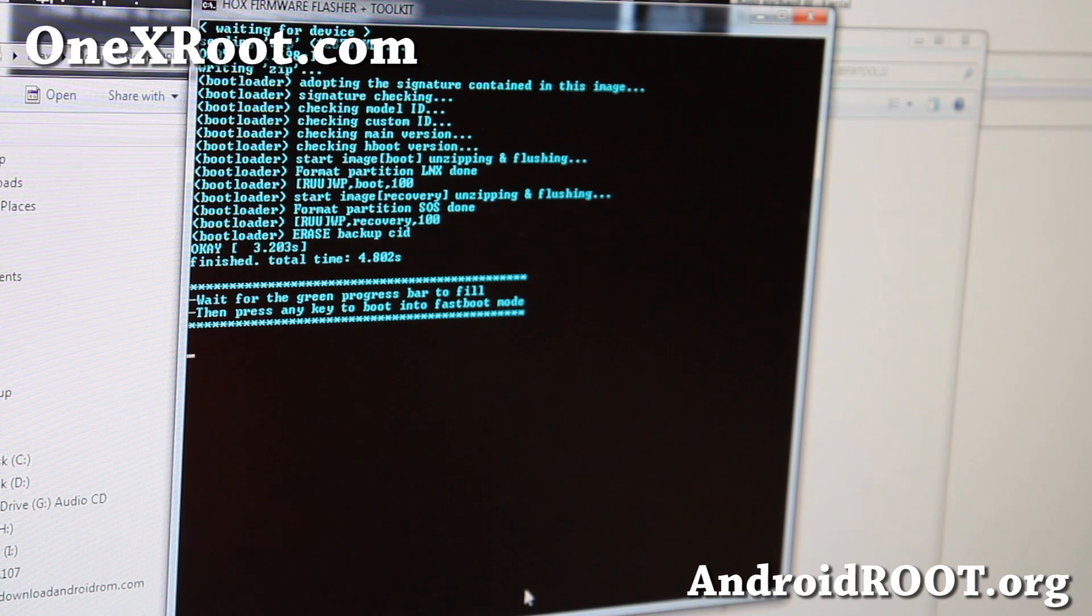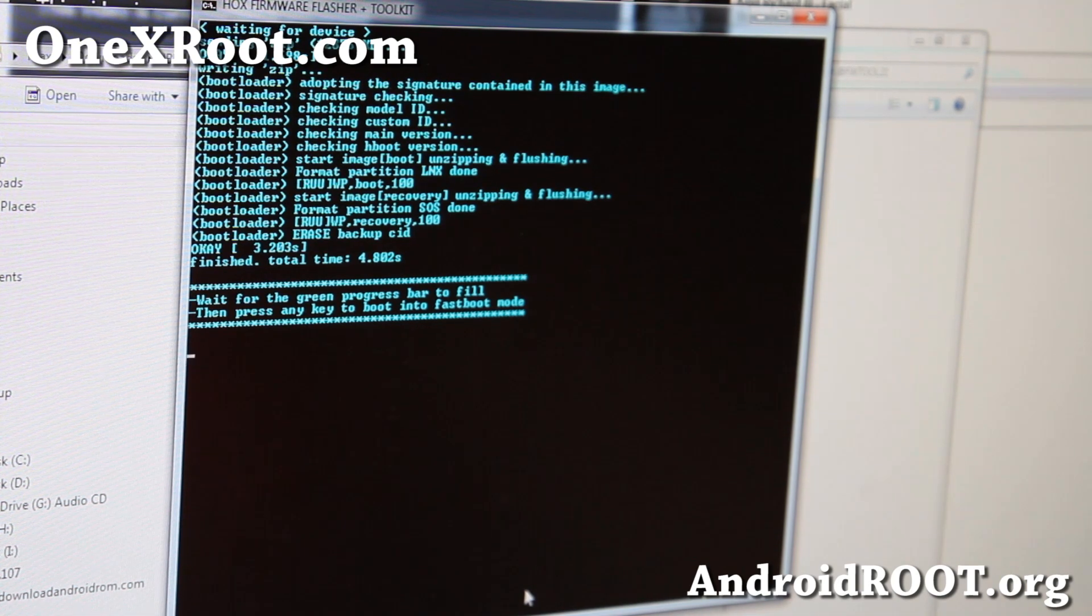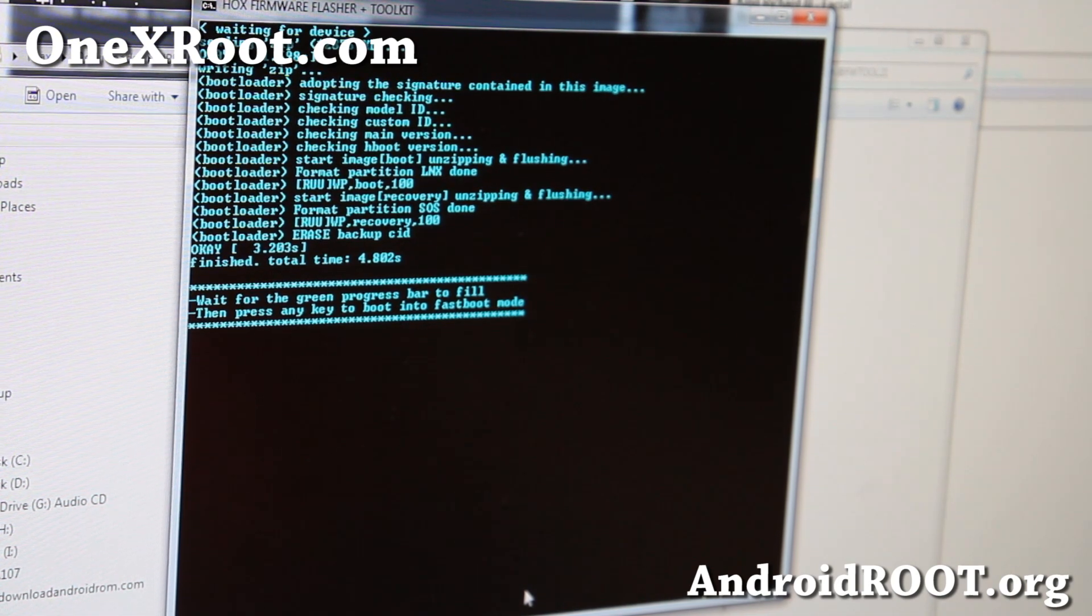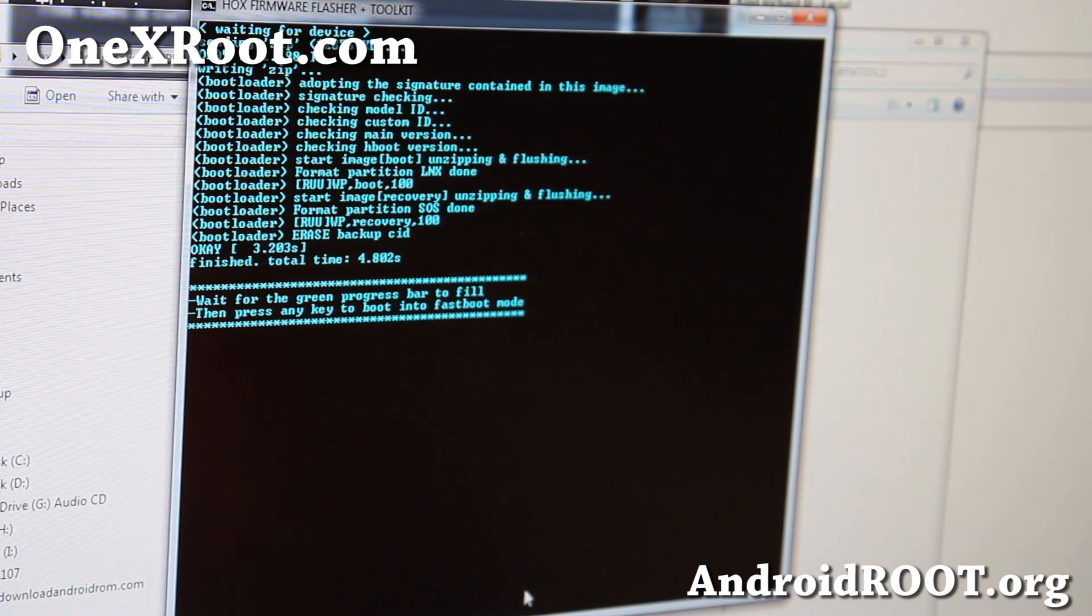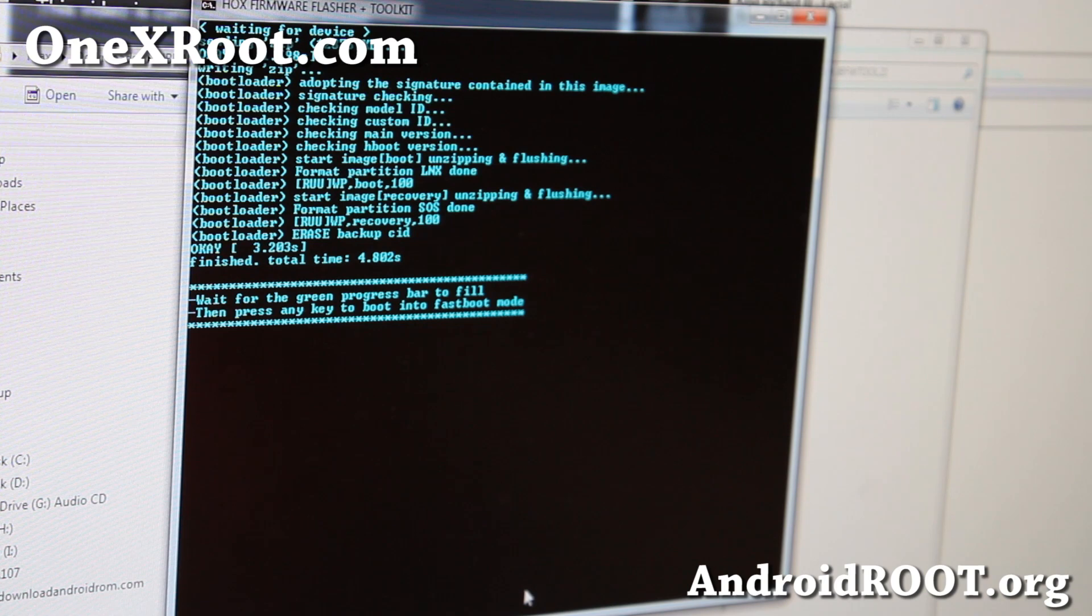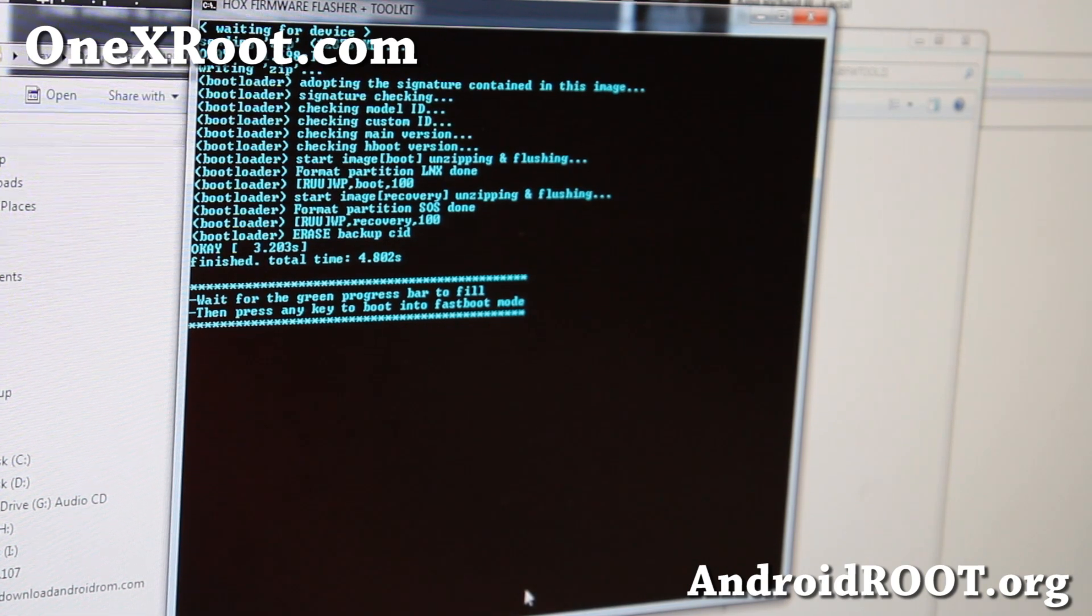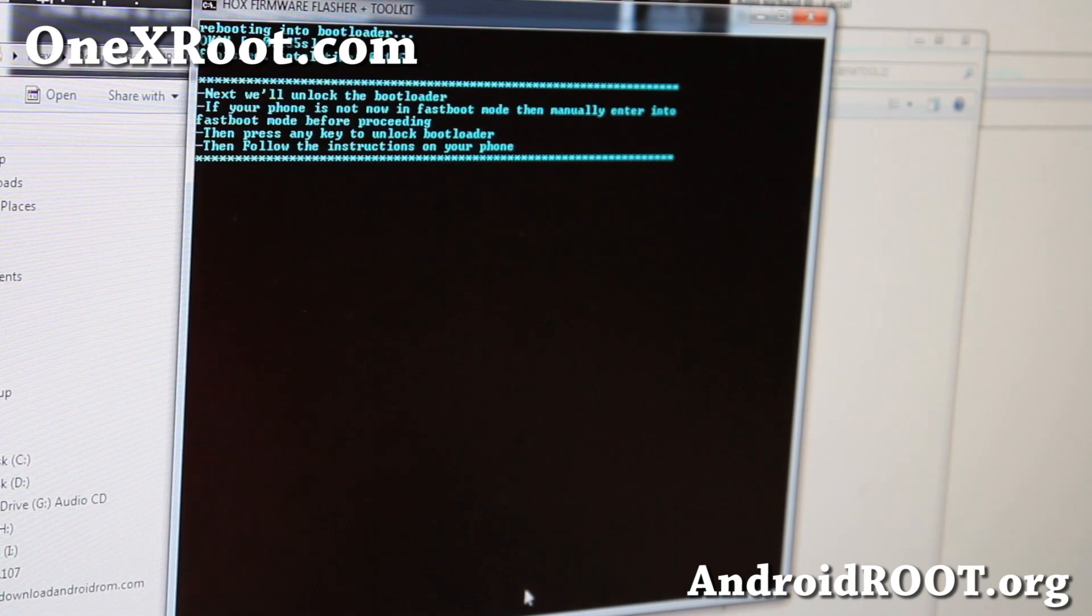There we go. It's done. And wait for the bar to fill. Alright, my bar is full. So, I'm going to go ahead and enter.